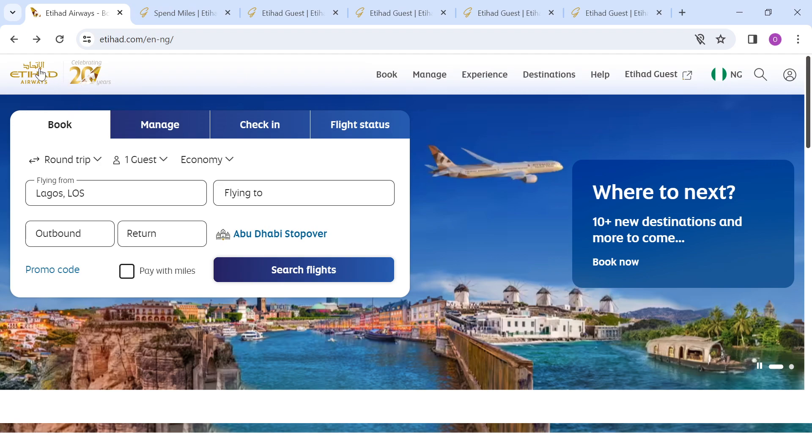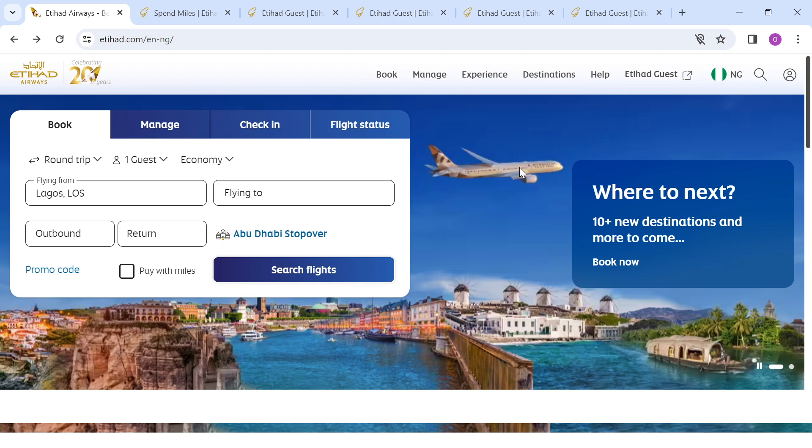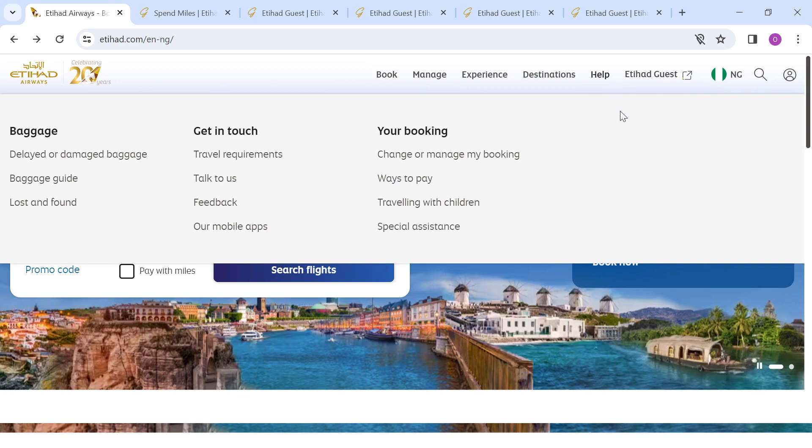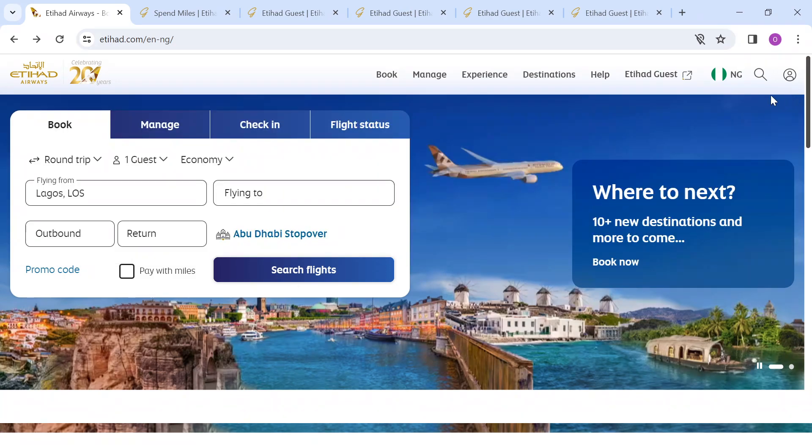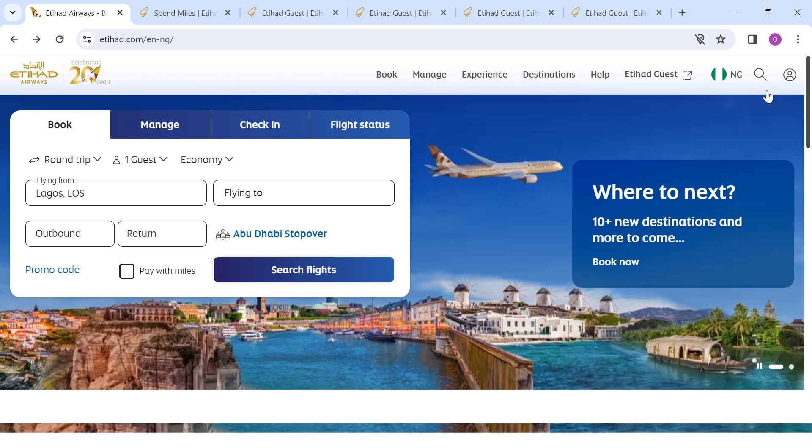At the upper left side of the screen, you see the Etihad logo. You also see several options like Book where you can book your flights, Manage your flights, choose your destination, Help, Etihad Guest, and so on. At the top right corner of the screen, you see your profile icon and the search icon. You can also scroll down the page to have an overview of what Etihad is all about.